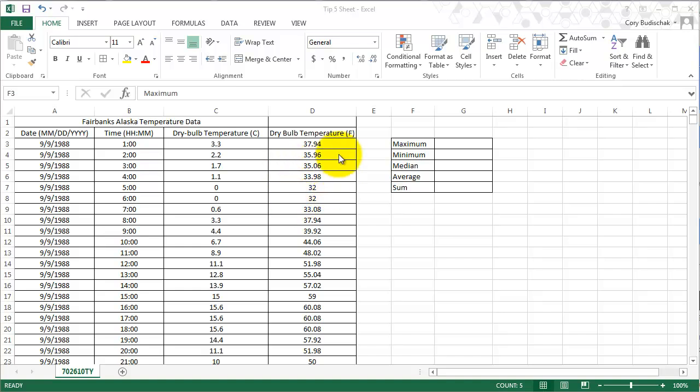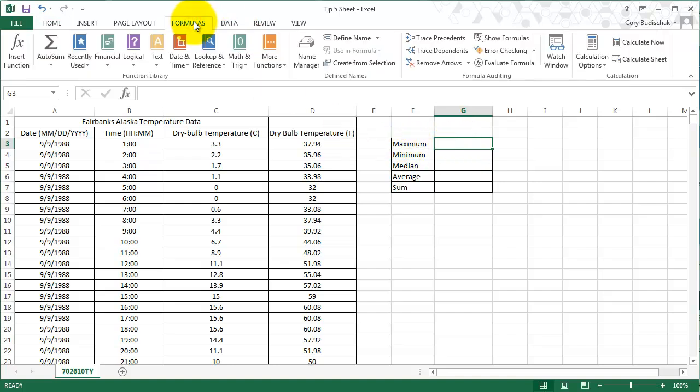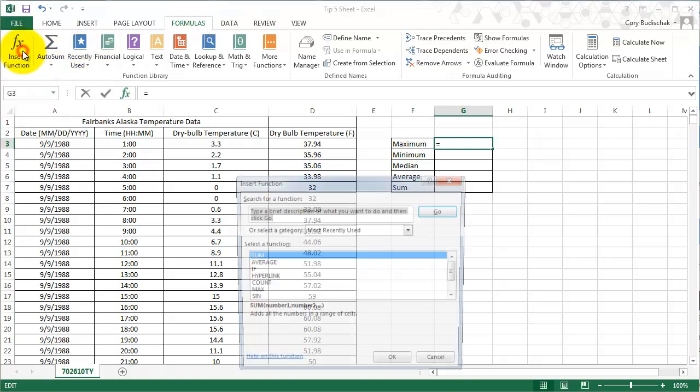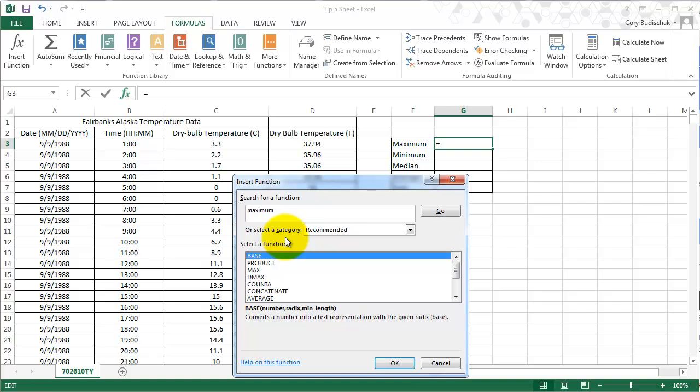So there's a couple different ways we can do formulas in Excel. We're going to do some formulas here. The first, we're going to do maximum. And the first way we're going to do formulas is we're going to go to the Formulas tab, we're going to go to Insert Function. So in this case I want the maximum, so I'm going to type in maximum here and hit the Go button.